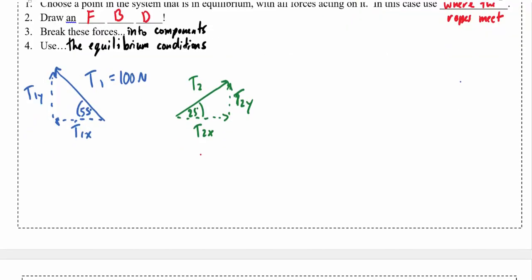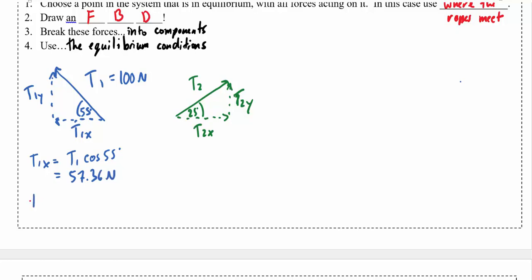I don't know much about T2 other than the angle, but I can figure out the components of T1 since I know the angle and the hypotenuse. T1x equals T1 times cosine of 55 degrees, which is 100 times cosine 55 = 57.36 Newtons. T1y equals T1 times sine of 55 degrees, which equals 81.92 Newtons.